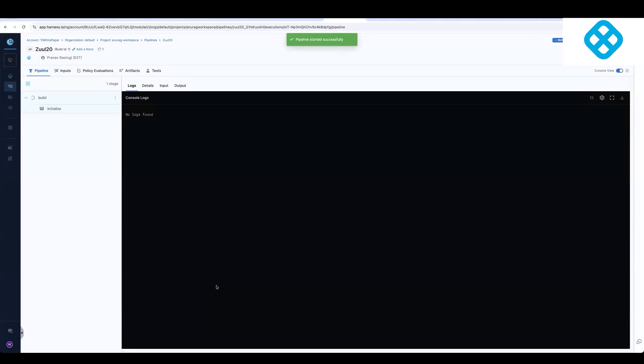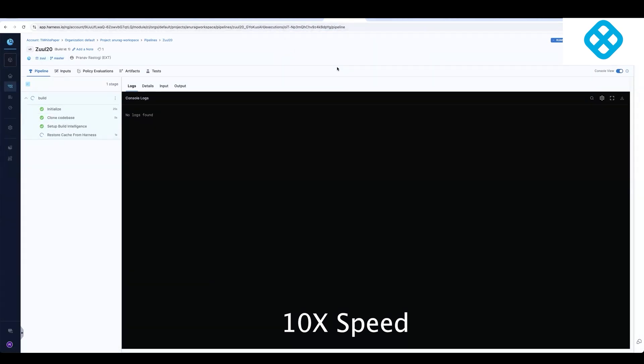And what happens in this case now is this pipeline is going to start executing and it's going to execute through all of the steps which were configured in this pipeline.